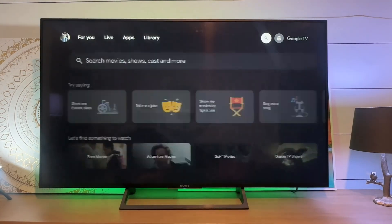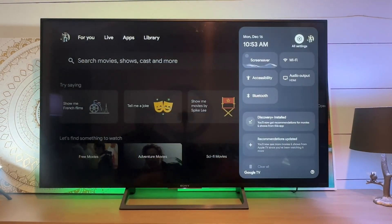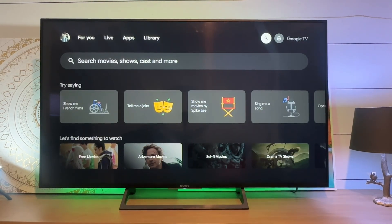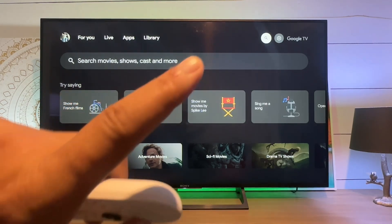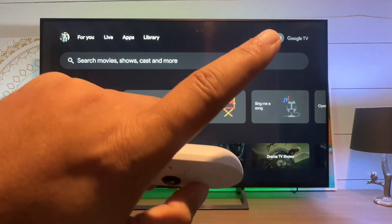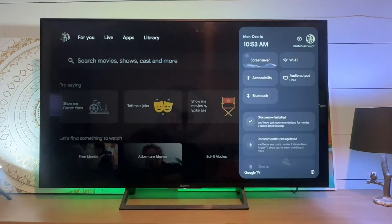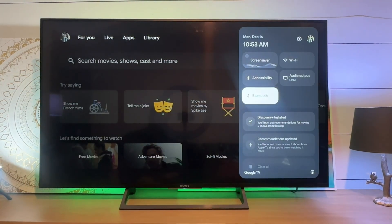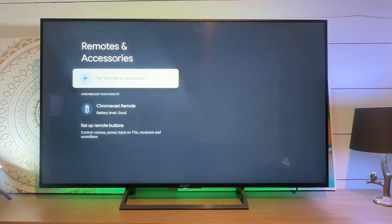What we need to do is roll over to the settings wheel in the upper right, and then we're just going to go down to Bluetooth here.